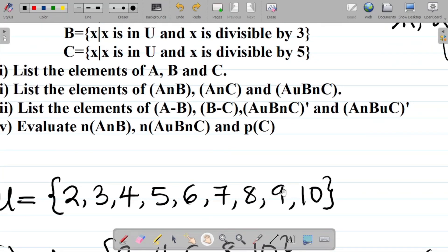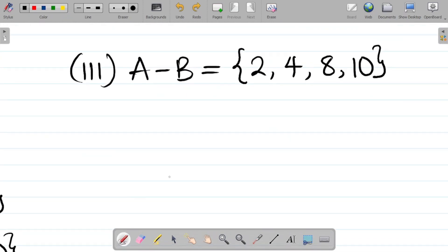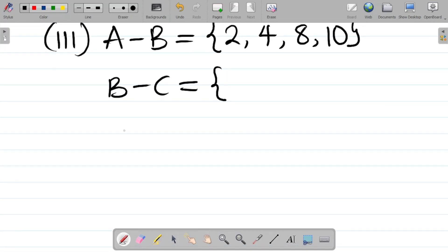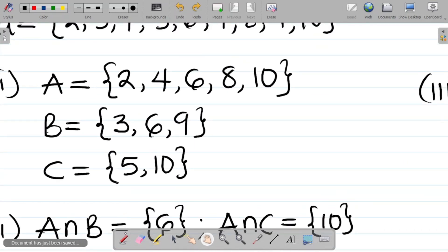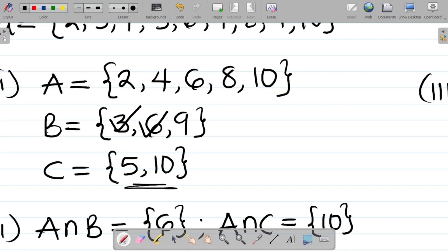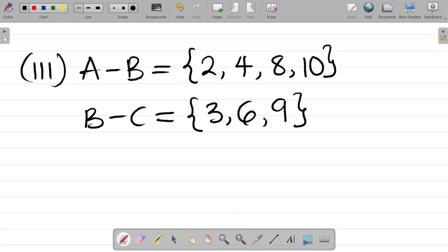Now B - C: elements in B that are not in C. B = {3, 6, 9} and C = {5, 10}. Checking: 3 is not in C, 6 is not in C, 9 is not in C. So all elements of B remain. B - C = {3, 6, 9}.